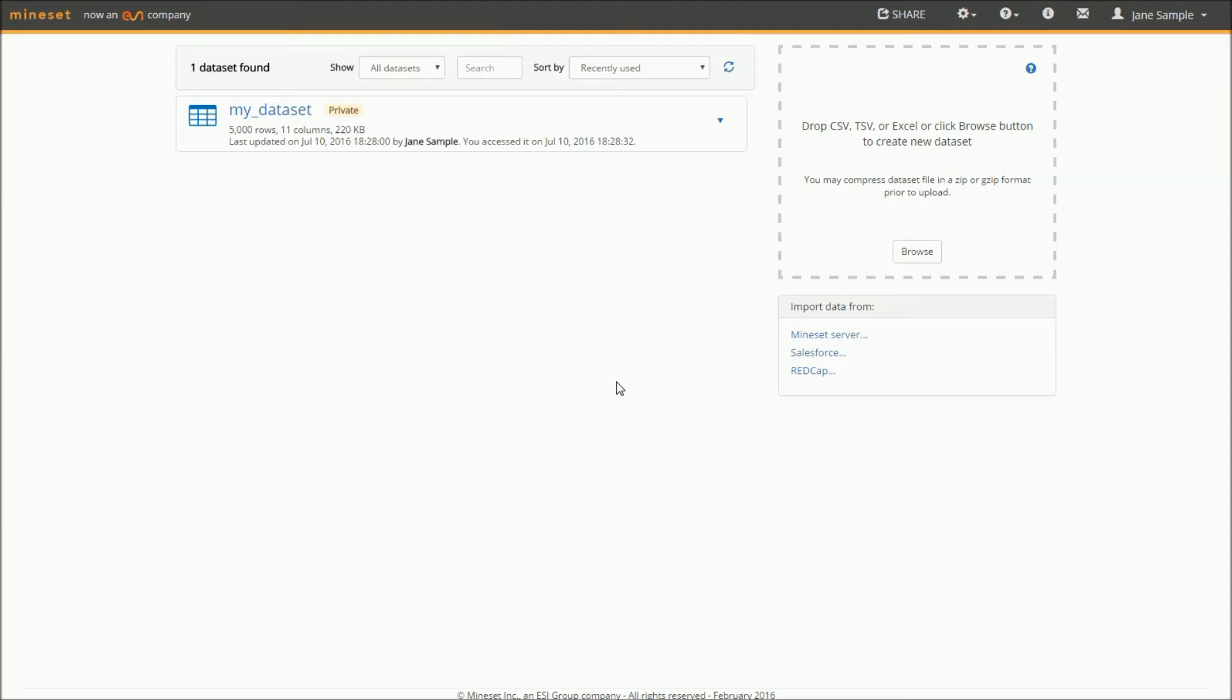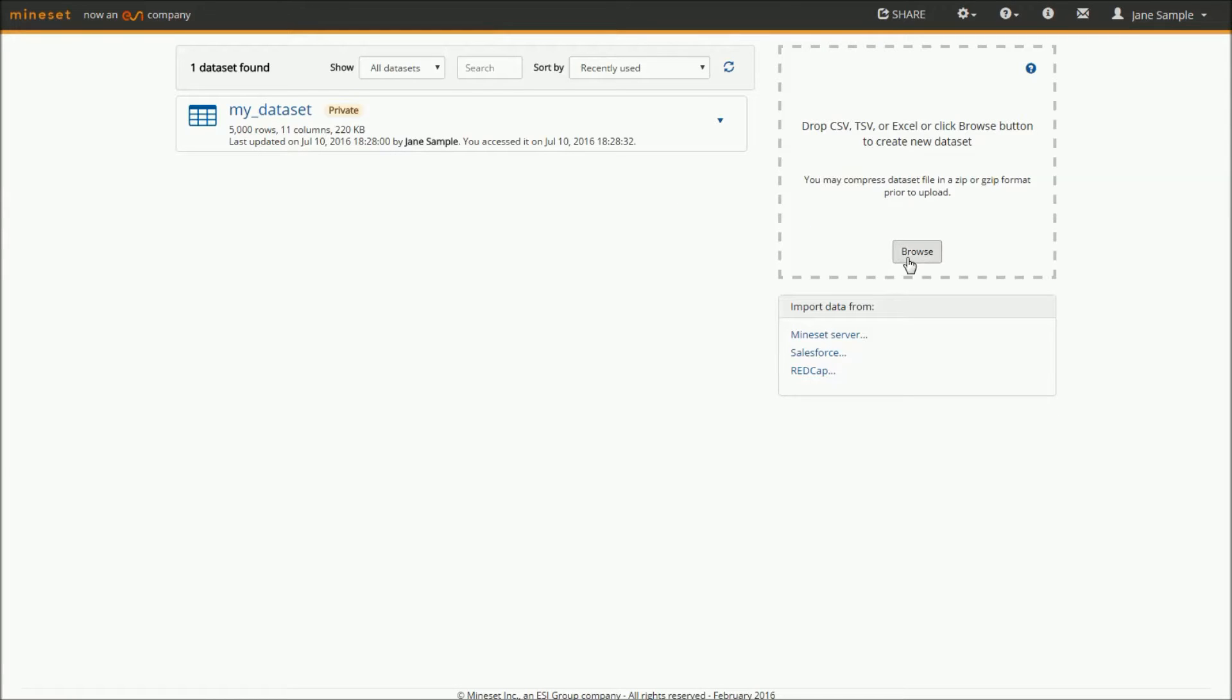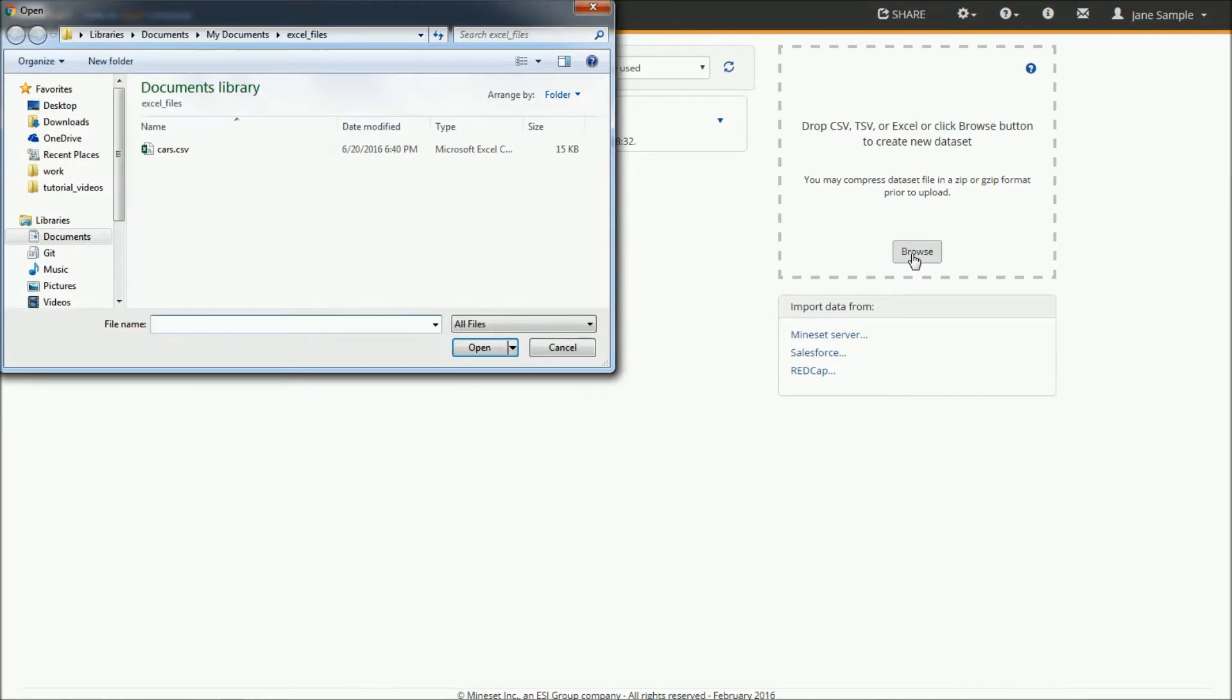starting with a demonstration of how to upload data. Once logged into Mindset, you are presented with the opening page, where previously loaded datasets are on the left, and a new dataset can be added by selecting it from the operating system.